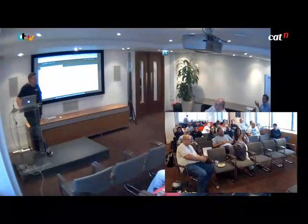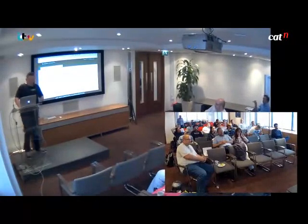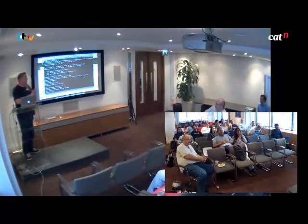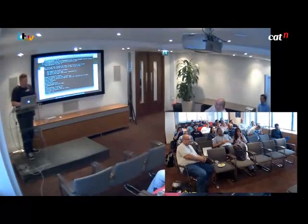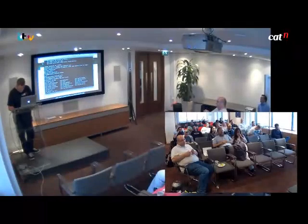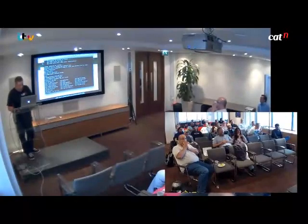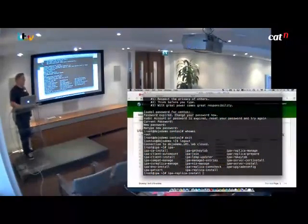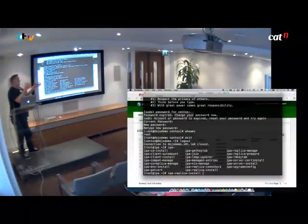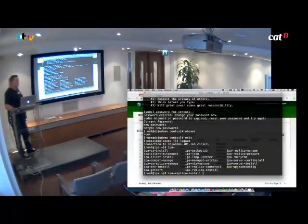Does the replication come with the package by default? Yes. There is also an 'ipa-replica-install' command. You saw the IPA server install and the IPA client install — the replica install uses similar things but you point it at an existing IPA server, authenticate, and it just joins. So it's just as easy as another server or client setup.